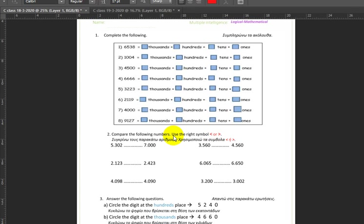Hello everyone. In today's video we will be solving the worksheets that you had over the week. So I want you to have your worksheets in front of you to check your answers and make sure that you did them correctly. Or if you didn't print them out, just have your answers wherever you wrote them. Okay, so let's get started.